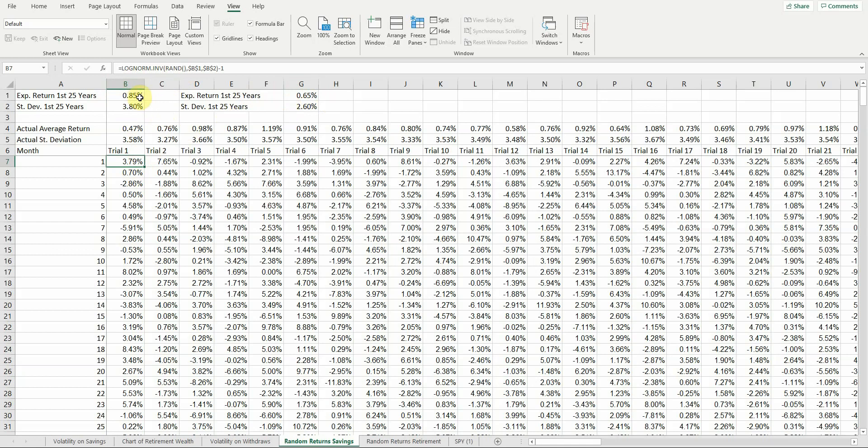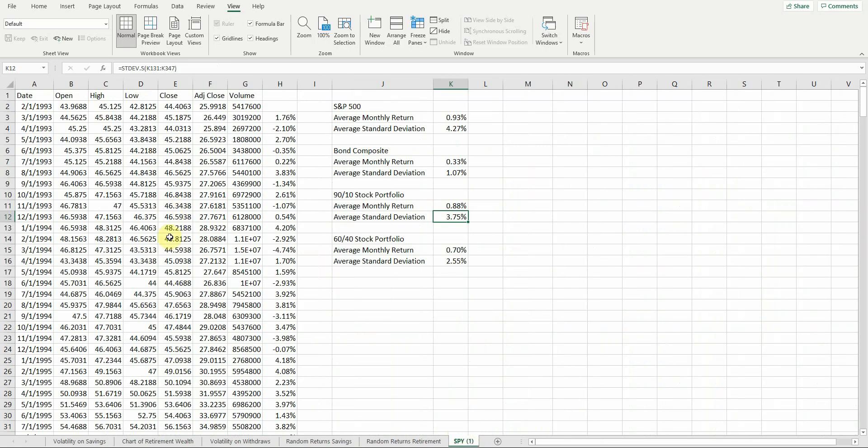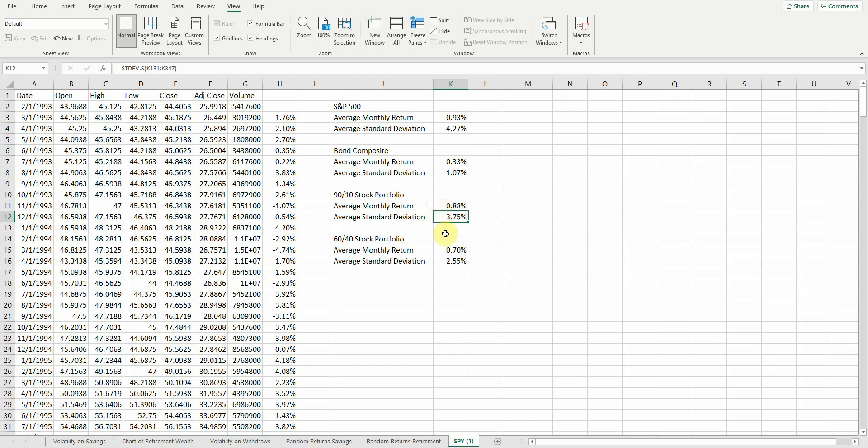So what I did is I actually went and pulled up some historical data, and this is the S&P 500, a bond composite. What I did is use ETFs, exchange-traded funds, to get some historical numbers. They're not perfect because this only goes back to 1993 for the S&P, and it only goes back to 2003 for the bond ETF, but it gives me at least some historical basis. If I look at a heavily stock-weighted portfolio, my average monthly return is 0.88% a month, and my average standard deviation is 3.75%. So that gives me kind of a ballpark.